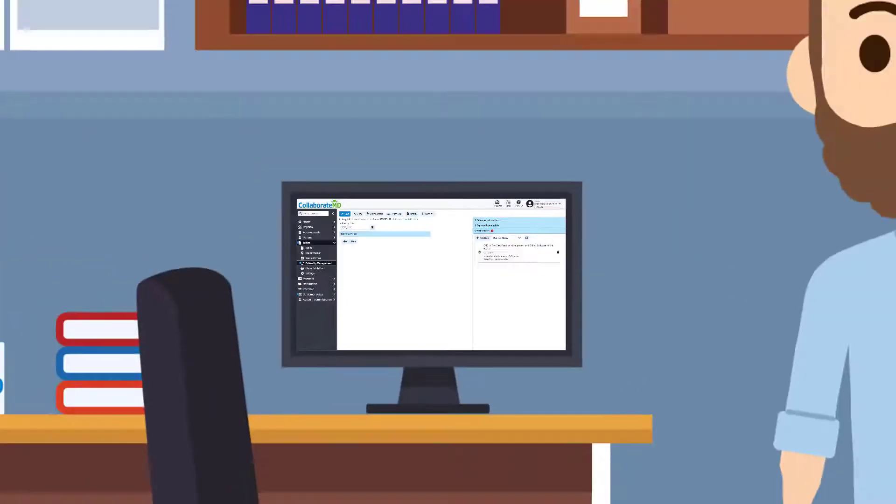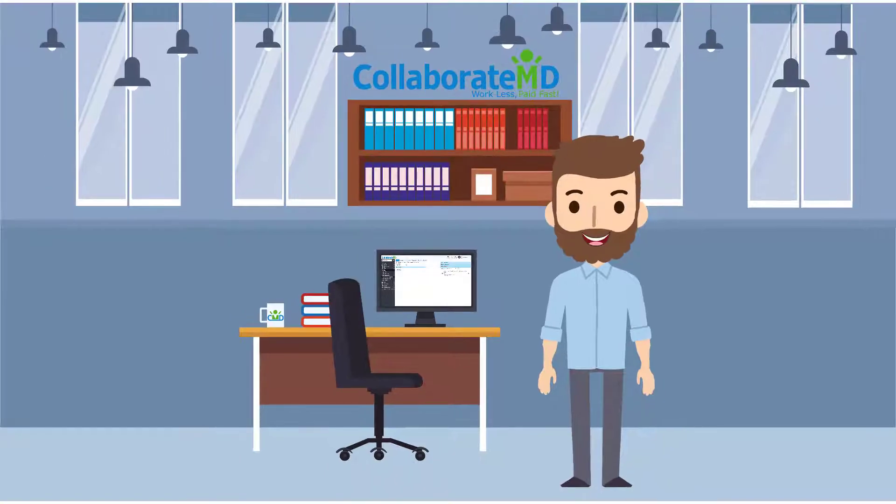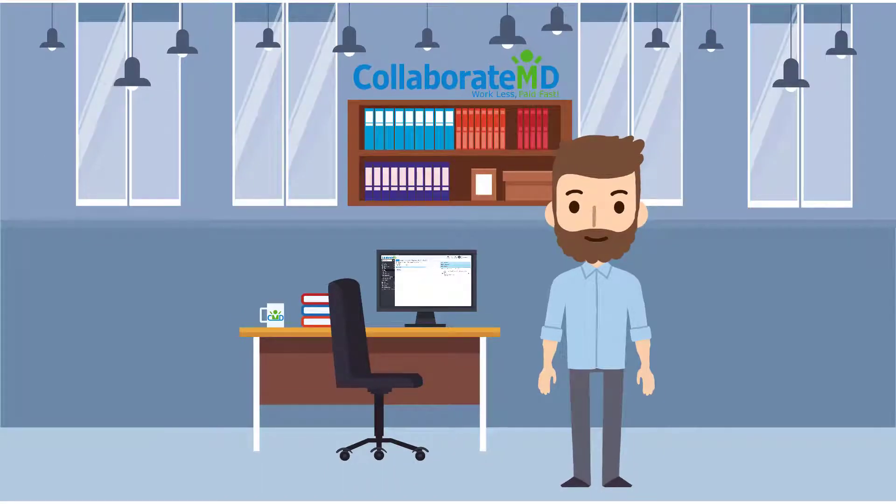Now that we've showed you the tools in the follow-up management screen, you are all set to effectively follow up on all of your claims.